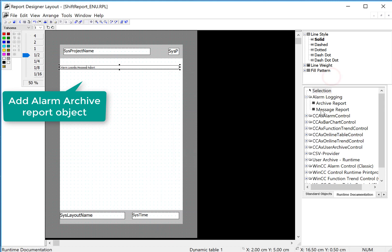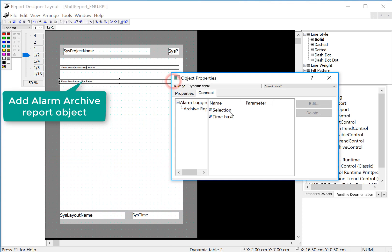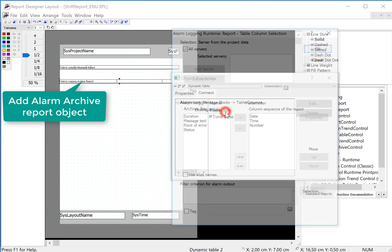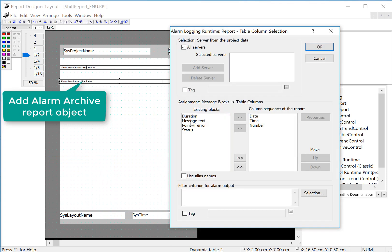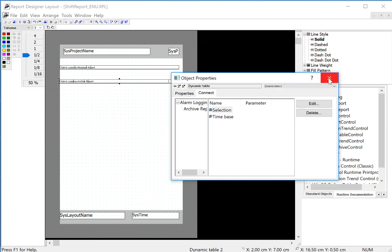Next, we'll do an archive report. I'll do the same thing here. Double click and maybe put duration there. Click OK.